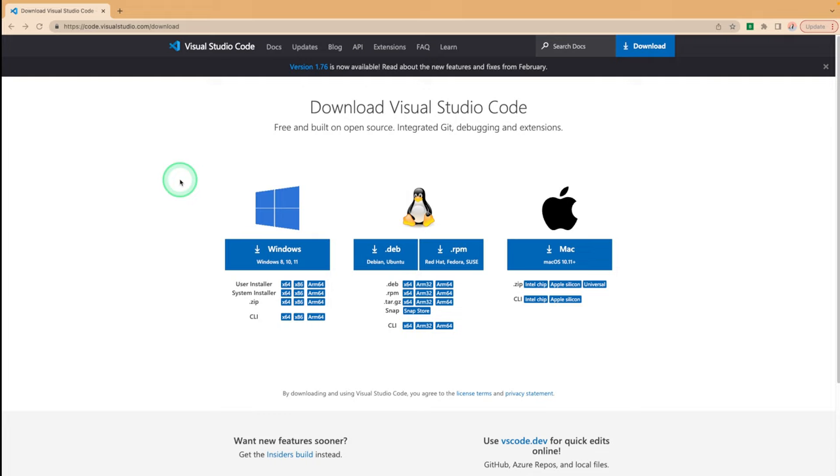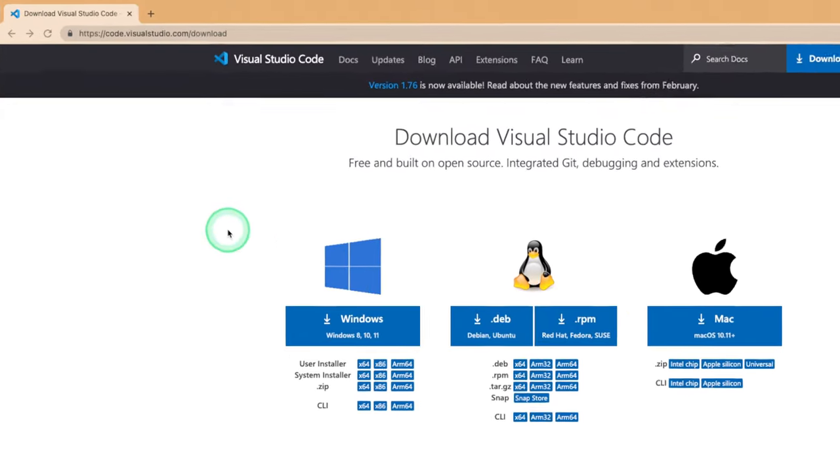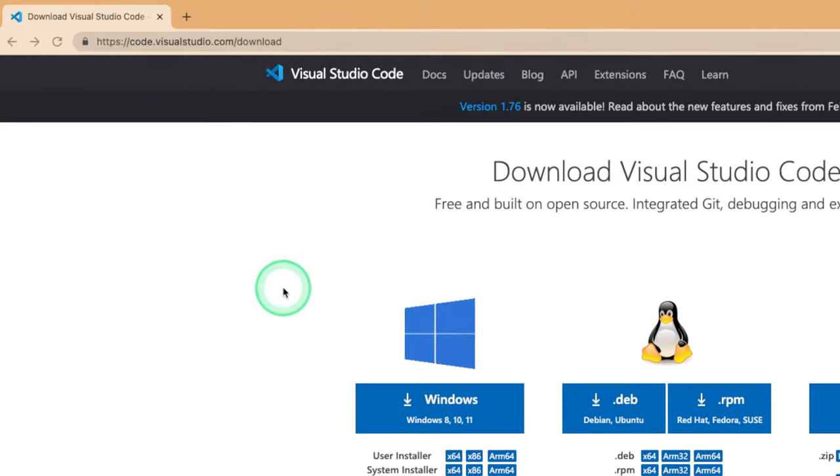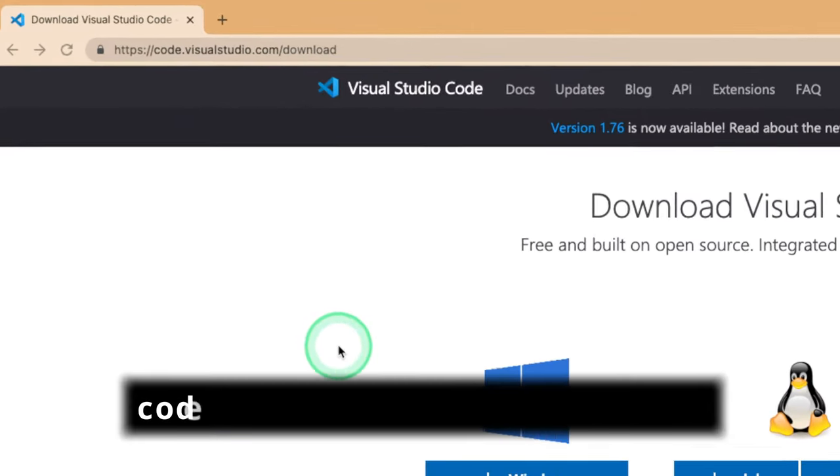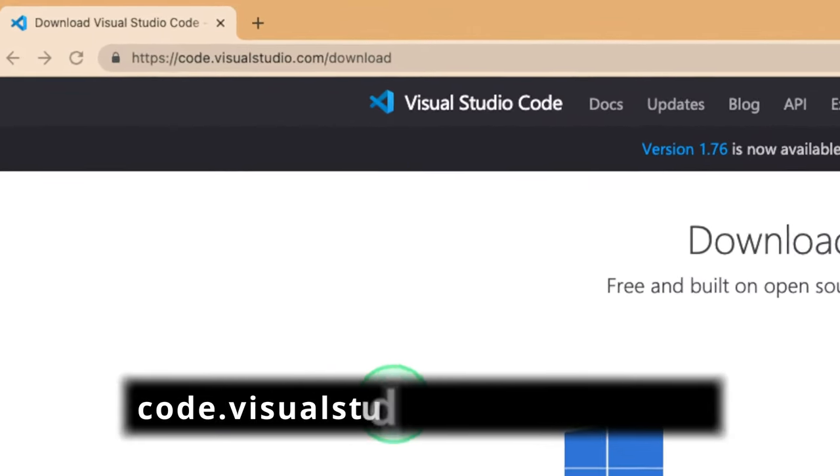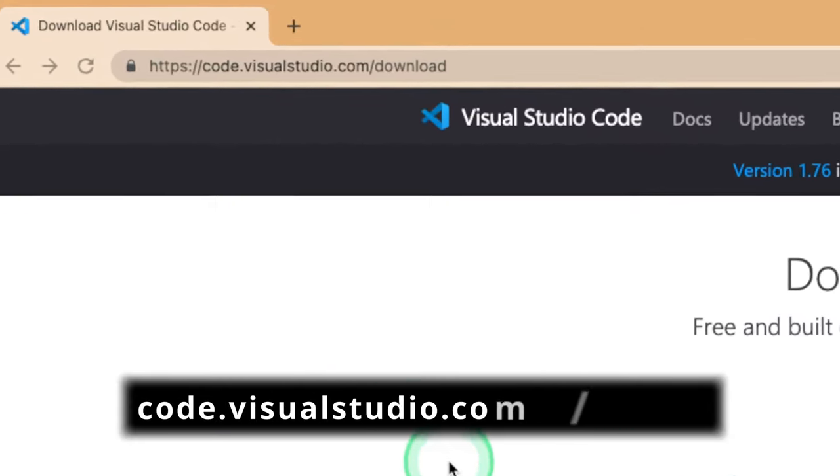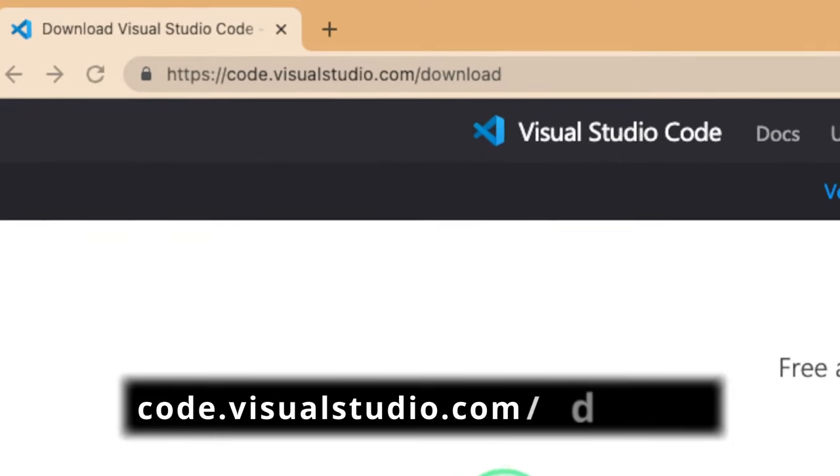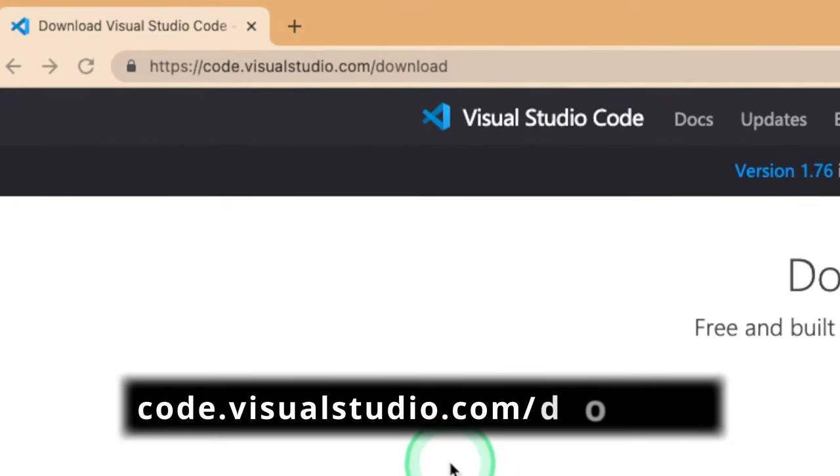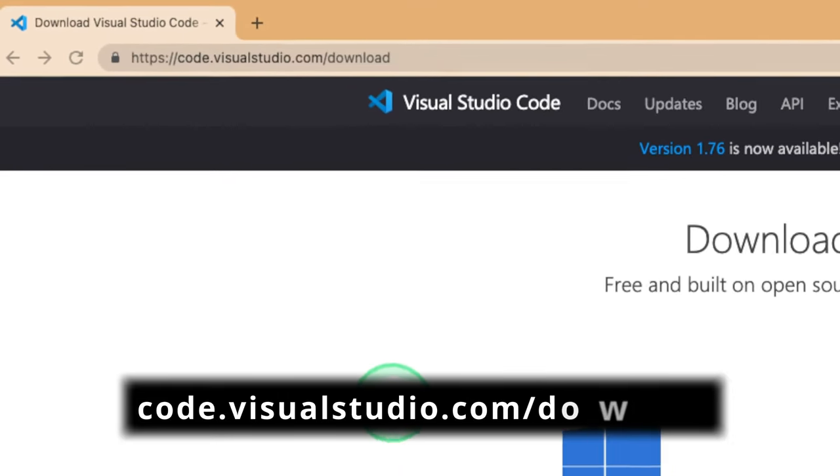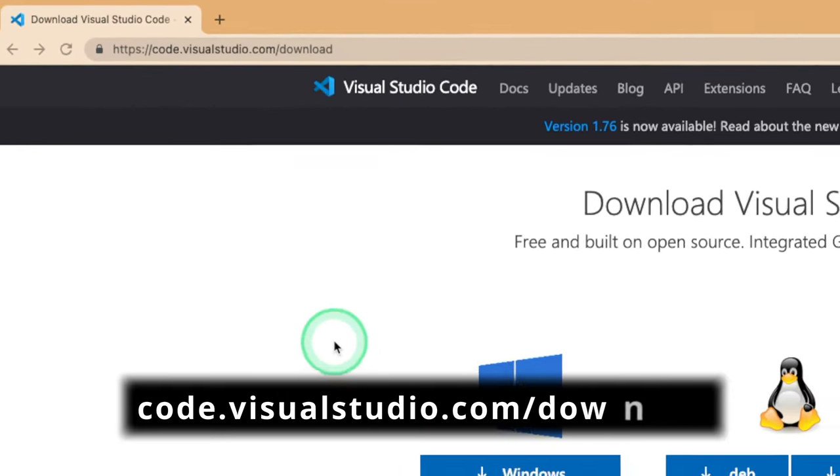Let's dive right in. To get started, we need to have Visual Studio Code installed on our machine. If you don't have Visual Studio Code already, visit code.visualstudio.com/download to download a copy for your machine.